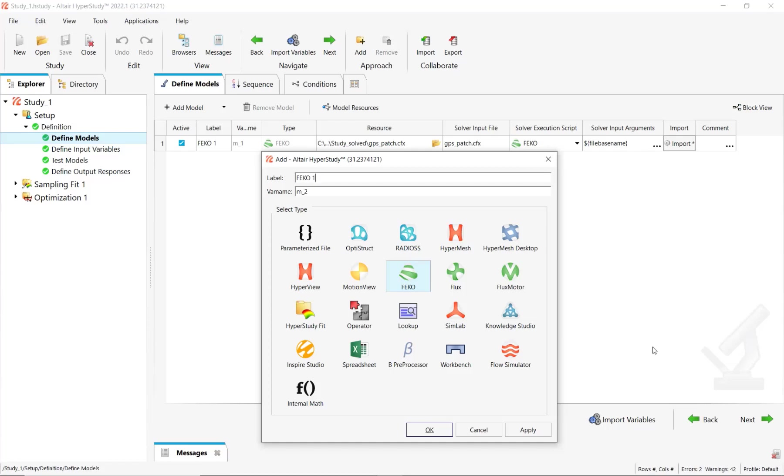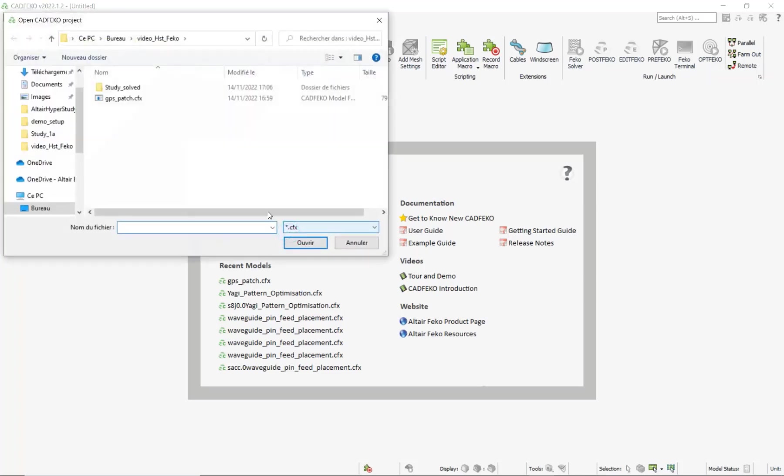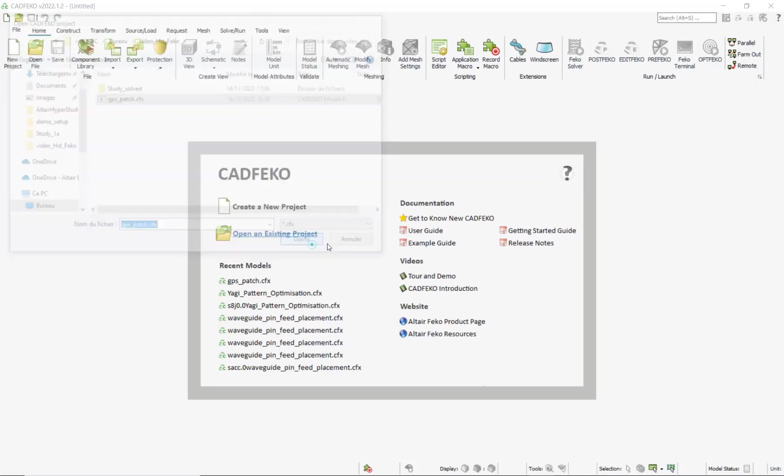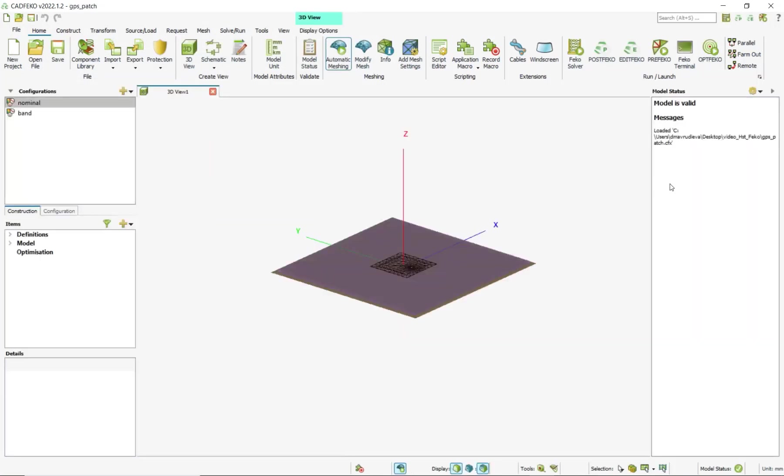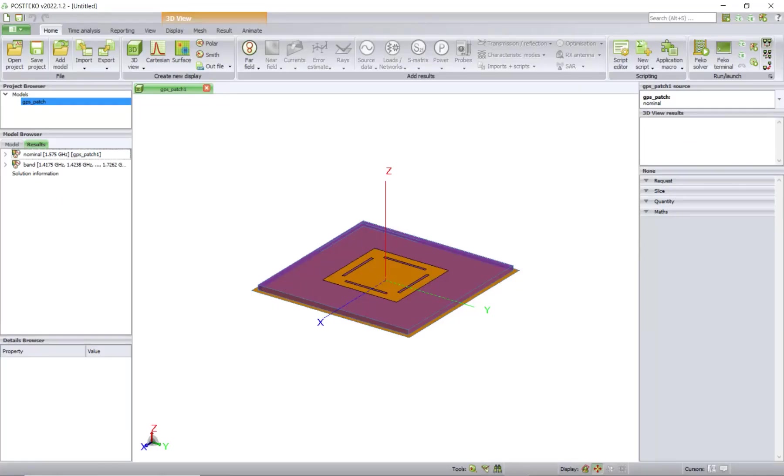We'll start by opening a simple example of a GPS antenna. I will be using this vehicle model in CADFEKO. This is my starting file, the CFX file. Then this file is solved with PostFEKO. I will not try it now, and once it has been solved, you open the PostFEKO session to post-process some results.